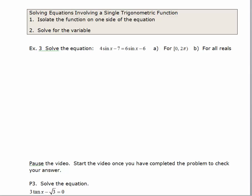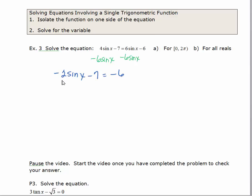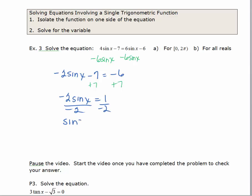When we solve more complicated trigonometric equations, the key steps are: isolate the trigonometric function on one side of the equation, then solve for the variable. For this example, I want to get sine x isolated. I'll subtract 6 sine x from each side, leaving negative 2 sine x minus 7 equals negative 6. Then add 7 to each side and divide each side by negative 2, giving sine x equals negative one half.